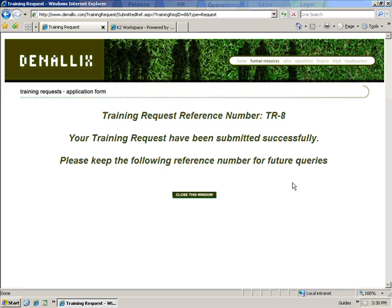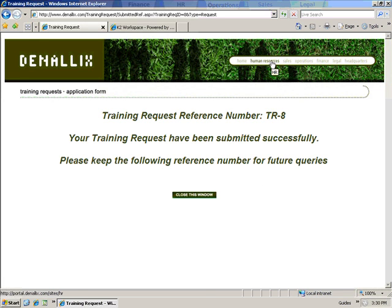She selects a secondary contact and submits the form. Veronica notes the request number that has been assigned to her request. At this point, Veronica can verify that her request has been sent to her manager by checking the training request log on the HR portal.